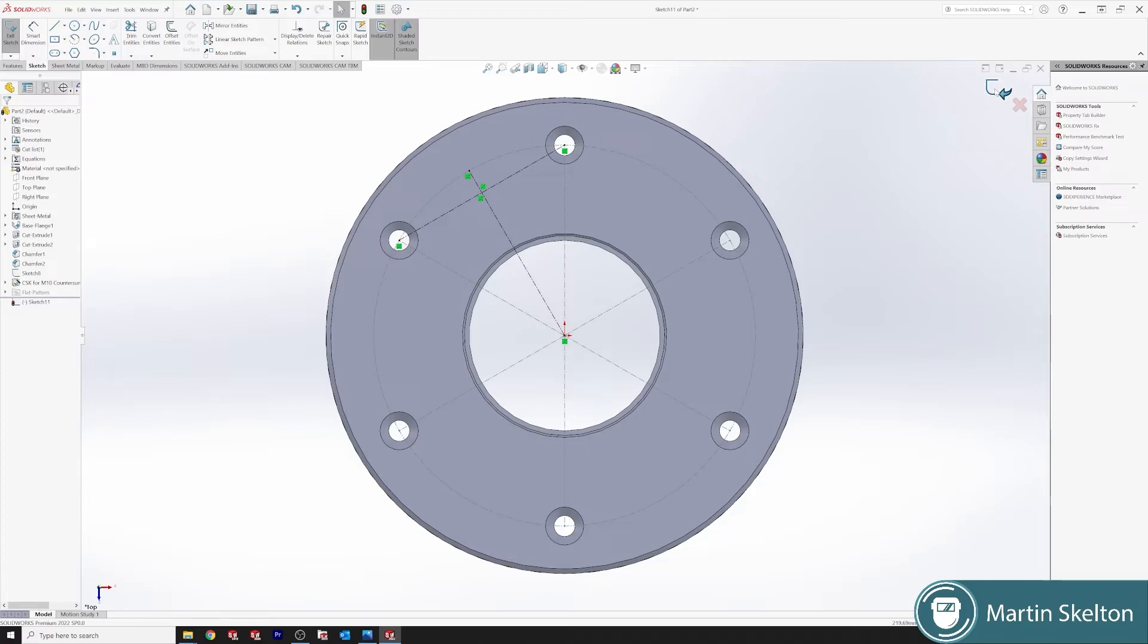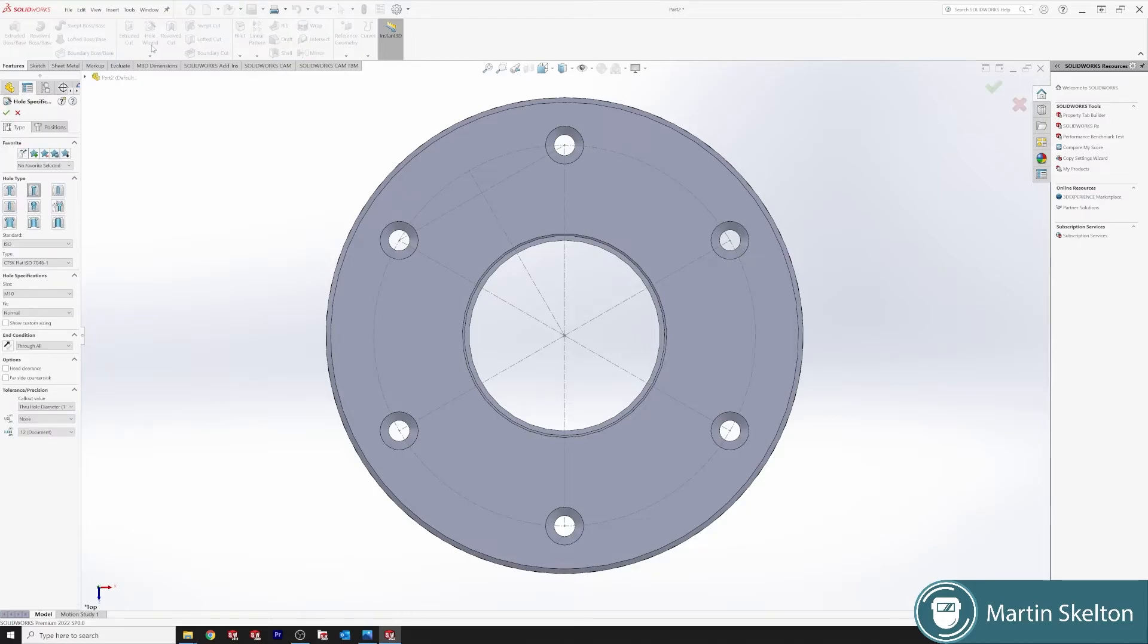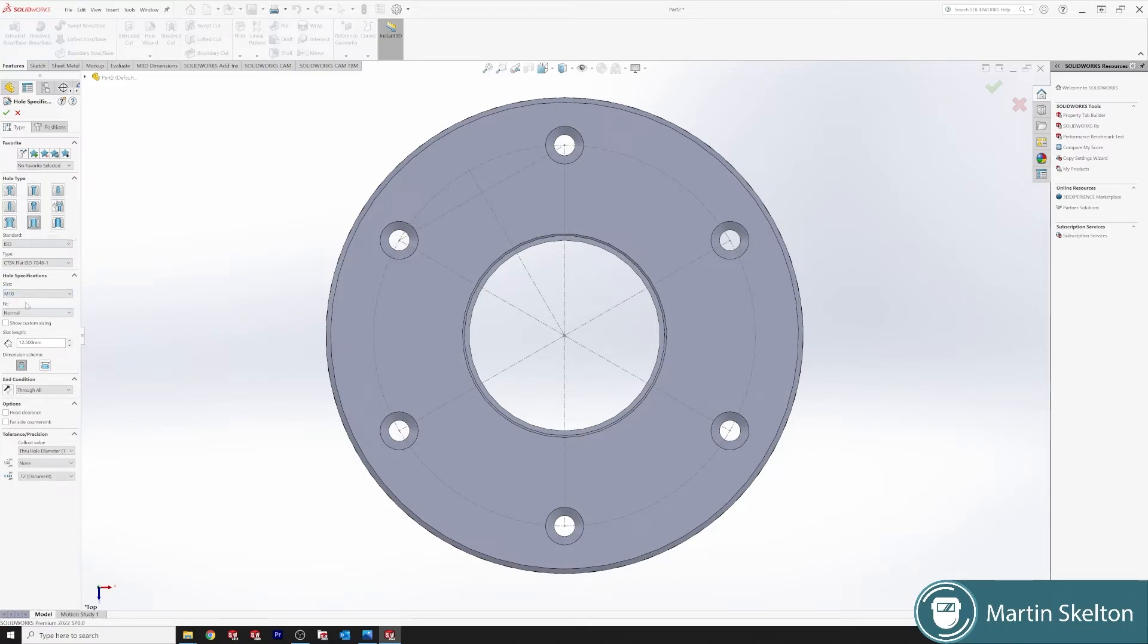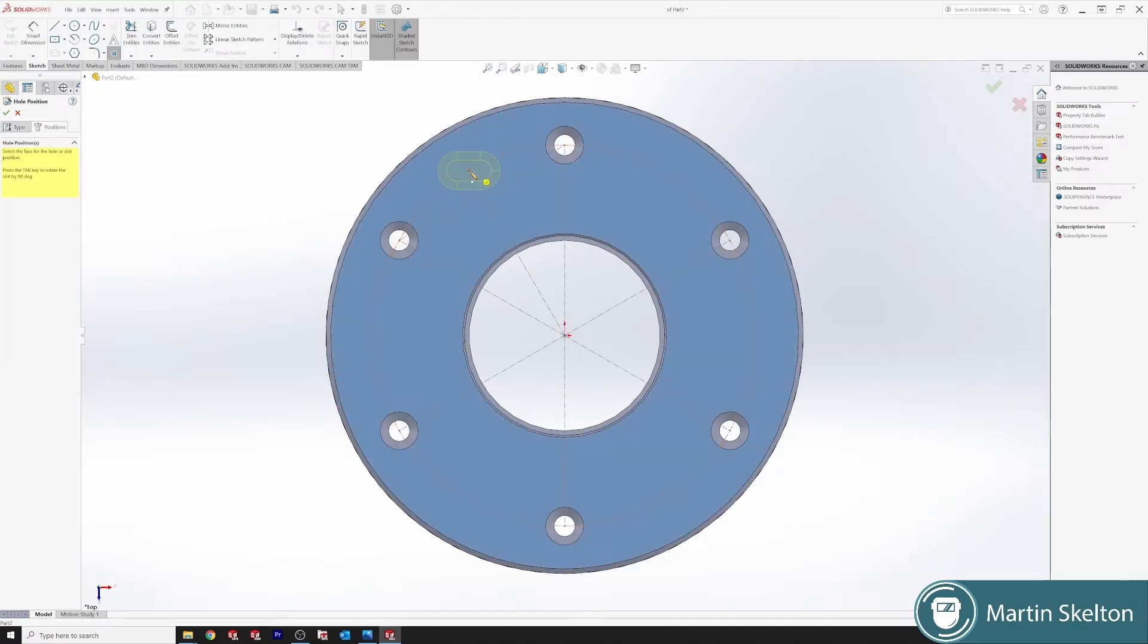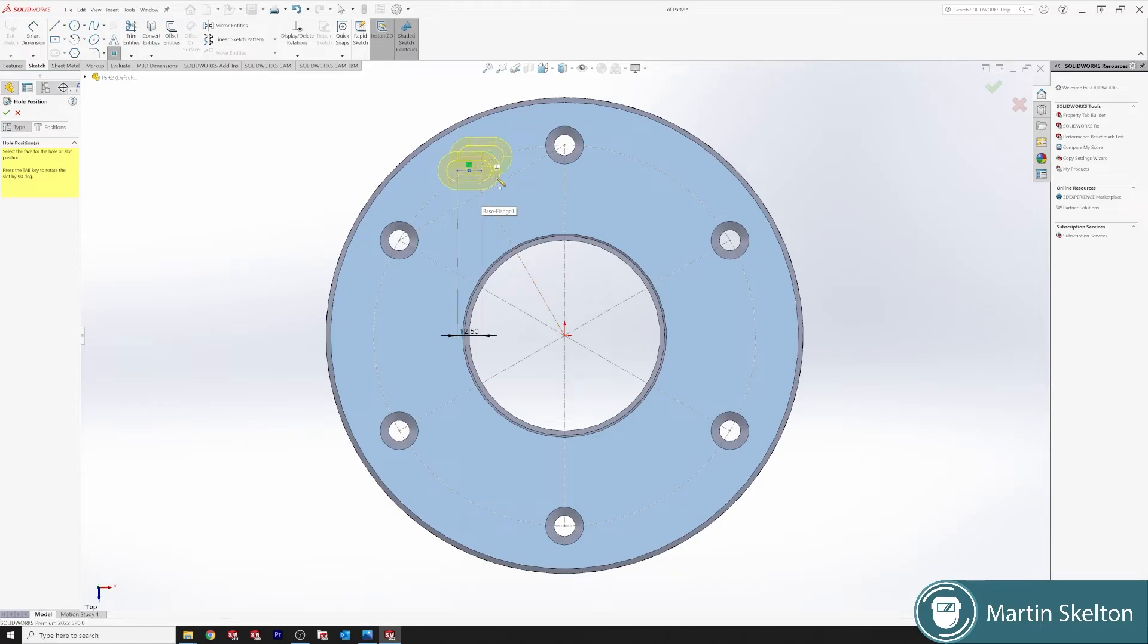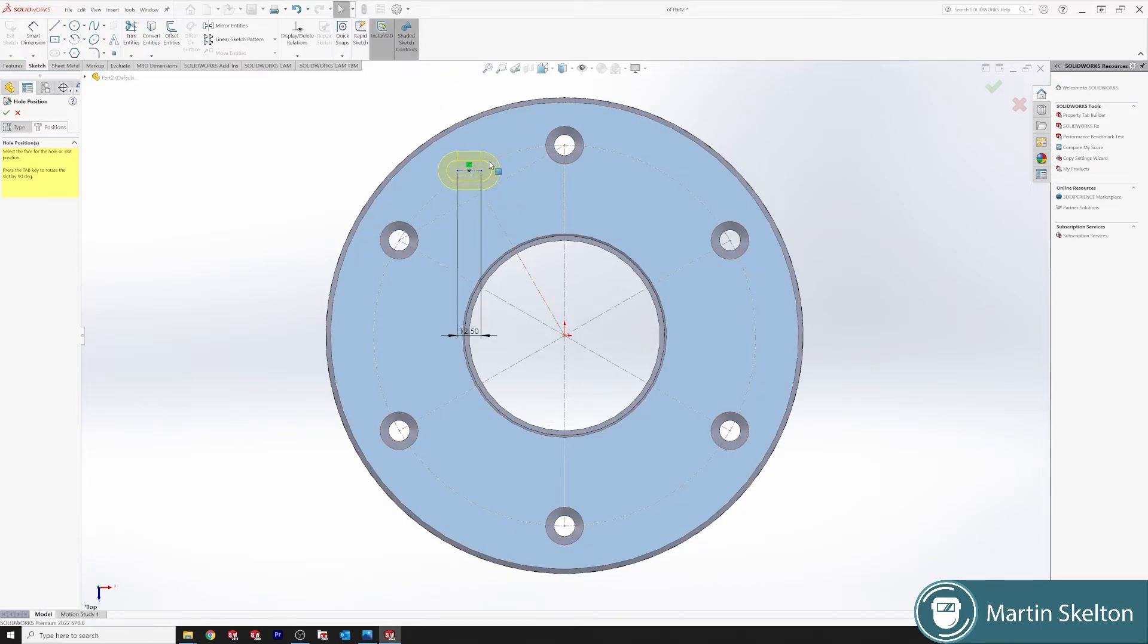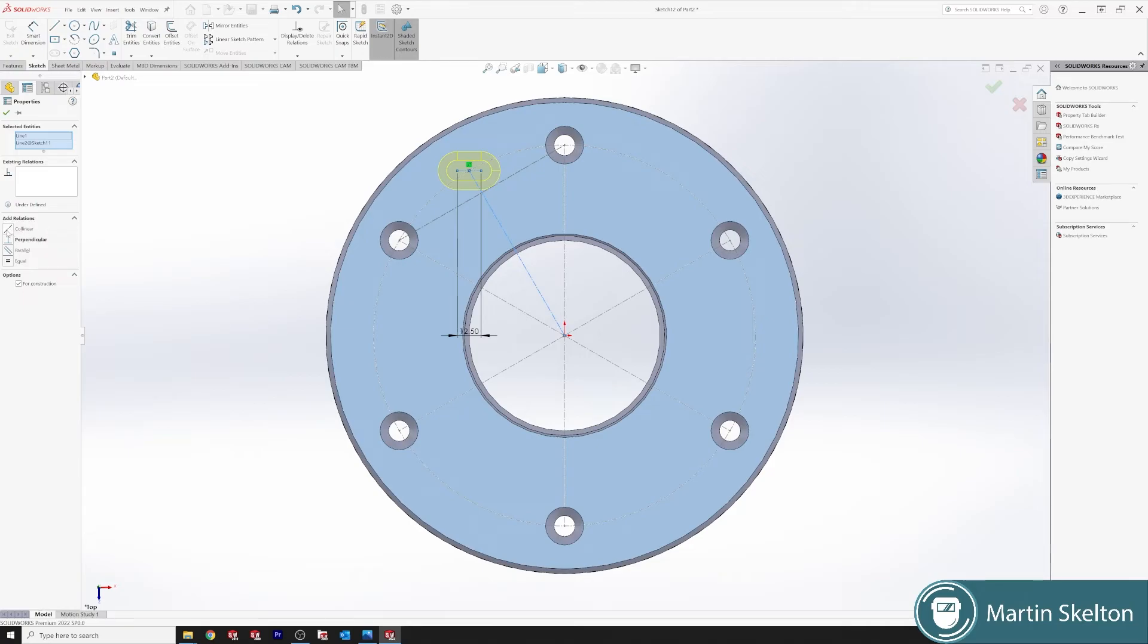Now have our point marked. We will go back to hole wizard. We will say we're picking countersunk slot. 10 mil. We're calling our slot 12.5 mil in length. And our end condition is through all. Back to positions. Clicking our front face. And we're putting the center of our slot in this center position. Click. Now you can see it brings up a blue line, and it brings up the sketch. And underneath, put that blue line on that sketch to rotate our slot. Click our arrow up here. Click that line while holding shift. Click the other line, and we say Collinear. And it turns that slot.